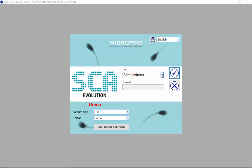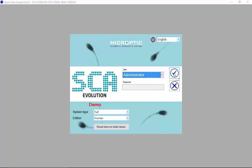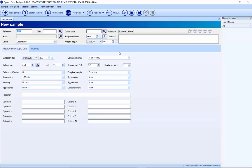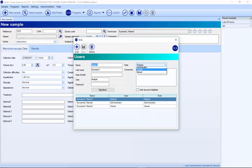First of all, you have to select the user. It's possible to have different users depending on what you want to do in the system. If we select the administrator, the administrator can do everything. We can edit the administrator and change the different roles — all these roles are possible to customize. Also in this new version, we added a user account disabled option. If you press it, this user will not be shown in the main window.